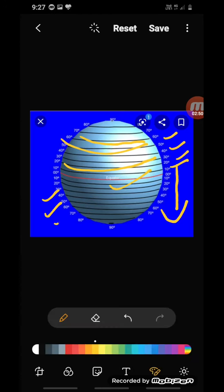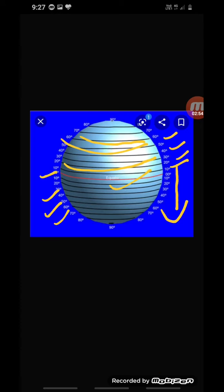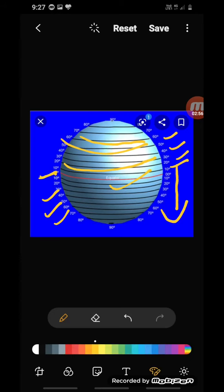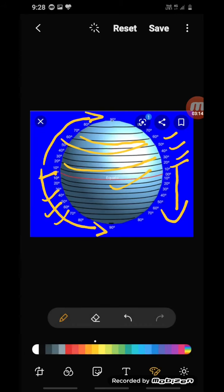The equator is marked at zero degrees. The other latitudes on either side of the equator are marked between zero and ninety degrees. As you go toward the north pole or south pole, the degrees increase from zero at the equator to ninety at the poles.